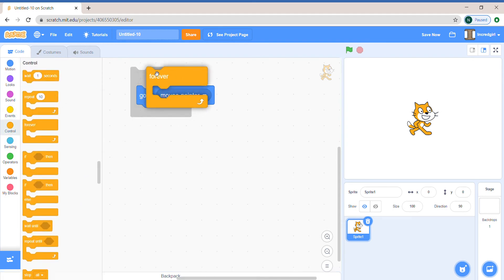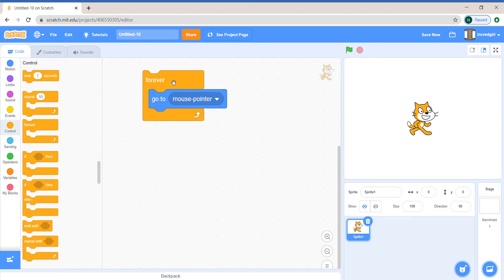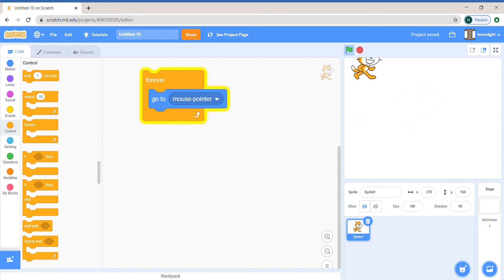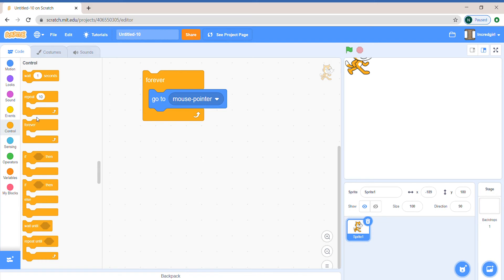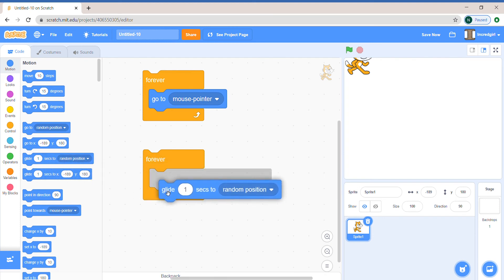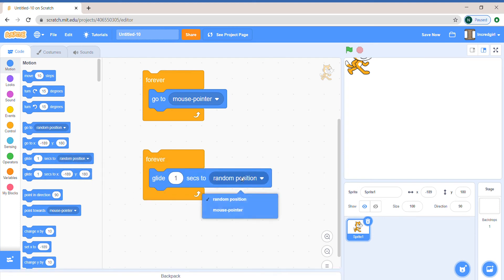Well, it follows our mouse pointer perfectly. It's almost like it's our mouse pointer. Let's make a second condition. Instead of using the go to, we're going to use the glide to random position block and make it mouse pointer.